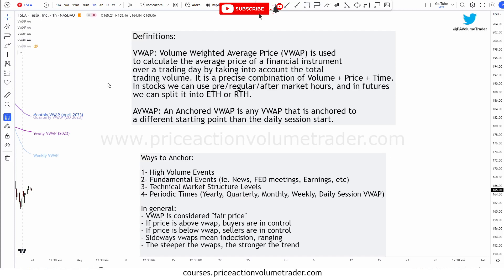So what is an anchored VWAP? Anchored VWAP is basically any VWAP that we start from a different starting point than just the daily session start. Any VWAP that we start at a different time than the regular session open — whether for stocks, crypto, or forex — can be considered an anchored VWAP.